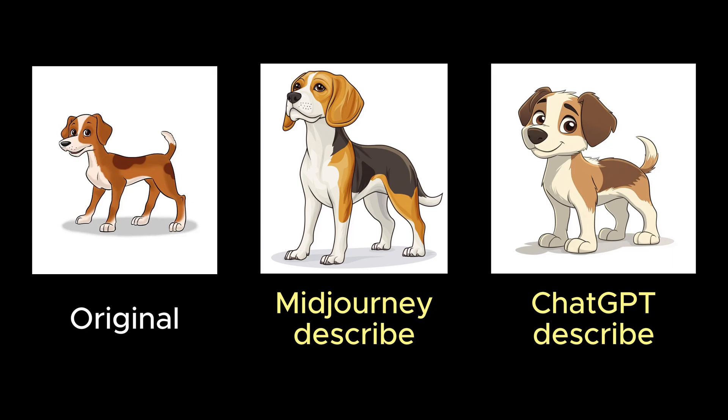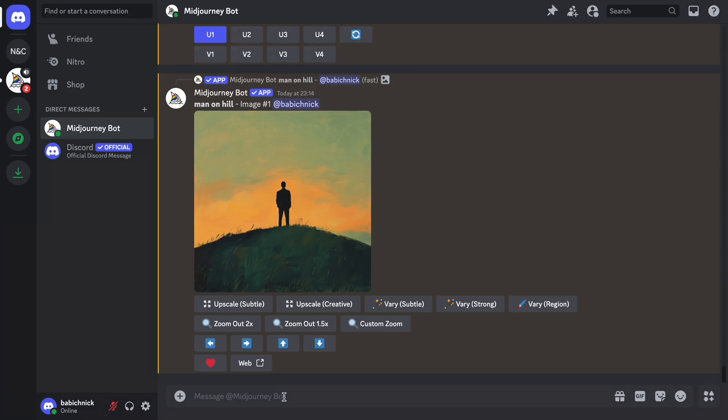Hello, it's Nick, and today we'll show you how to generate a prompt for Midjourney based on your image upload. Let's start with Midjourney. You will need to open Discord and access the Midjourney bot.